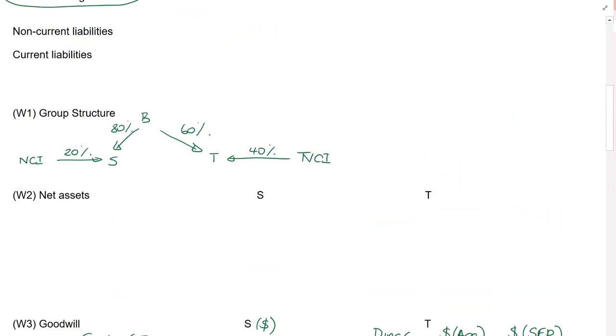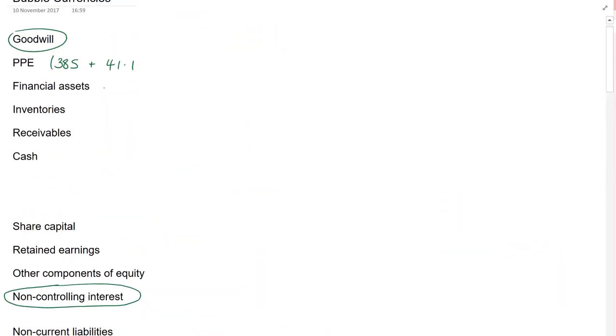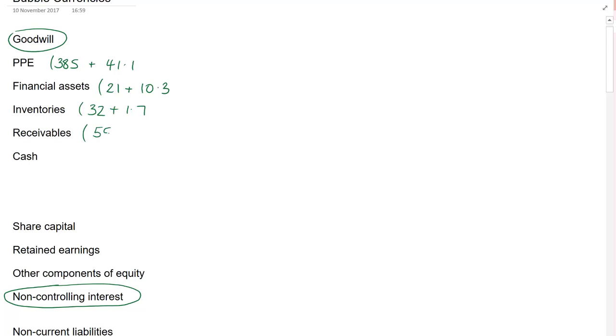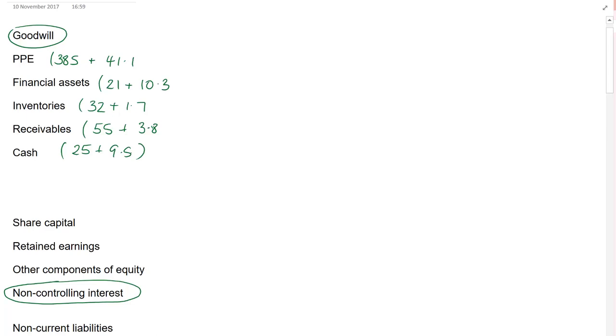Financial assets, 21 for our dollar-based group companies. We've got 98 million dinars, divide by 9.5, and that gives me a figure of 10.3. Inventories, 32, Teesla divide by 9.5, that's 1.7. Receivables, 55 plus 36 divided by 9.5 is 3.8. And cash, 25. Divide 90 by 9.5, and you get 9.5.